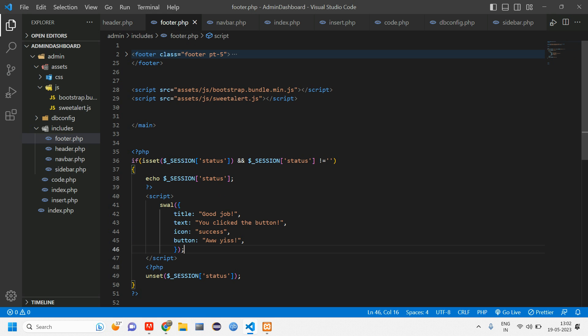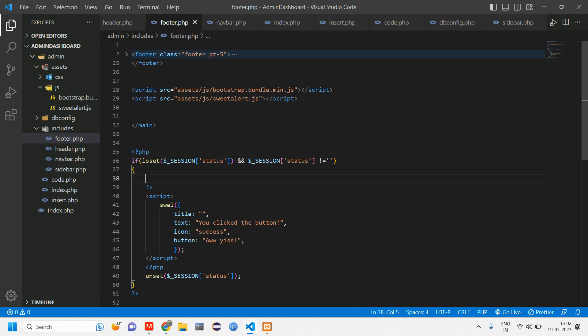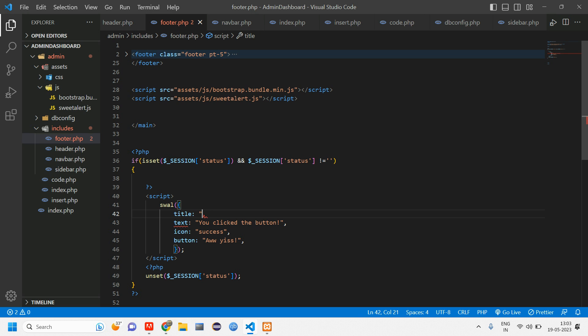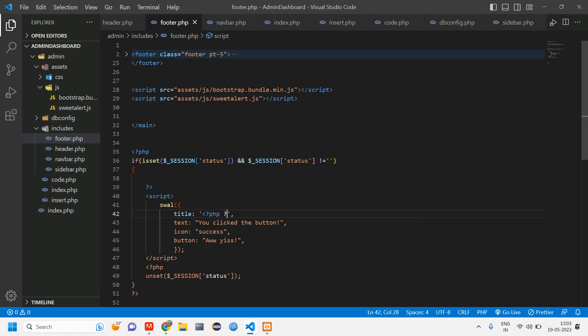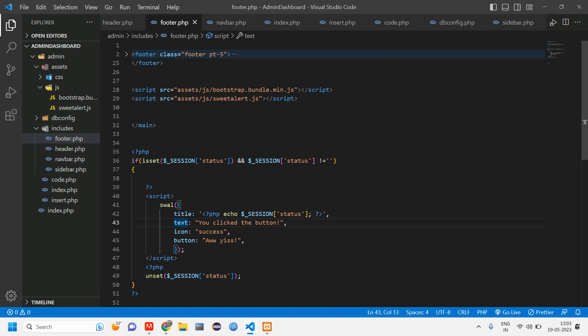So now here, we have to set the session message. Let's remove this. Cut this echo. Open close PHP here. Open close PHP. And give that echo session of status. This text is actually not required. Let us remove that.